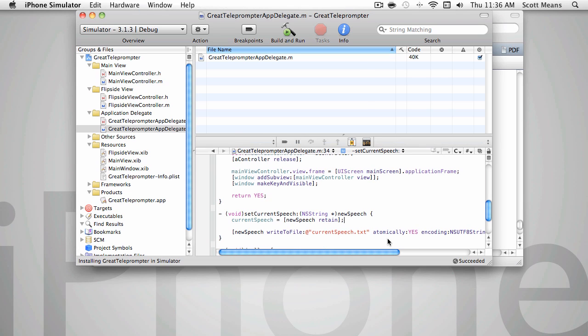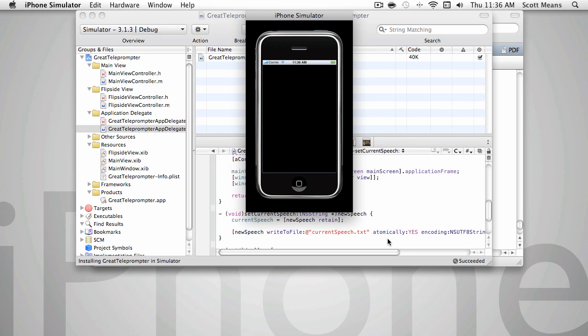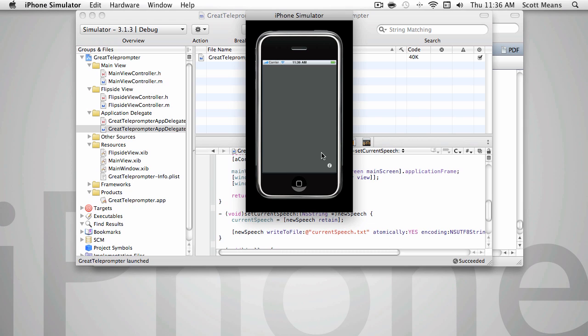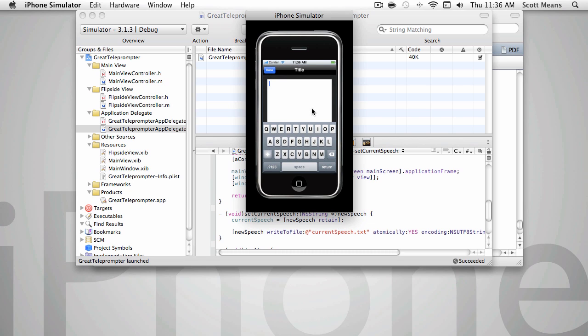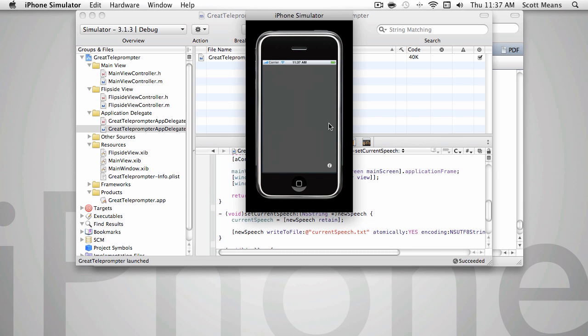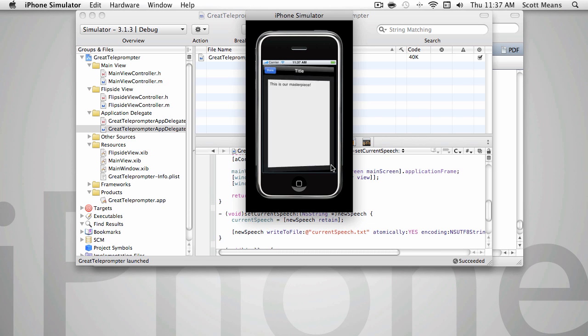So let's go ahead and run this. This time, this is our masterpiece again. And we come back over here. This time it is there, which is great.